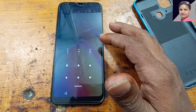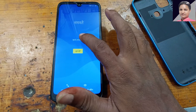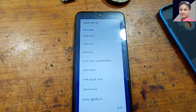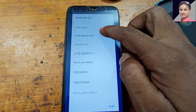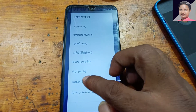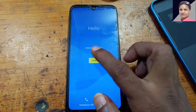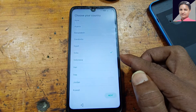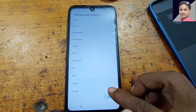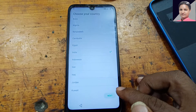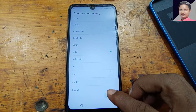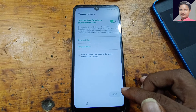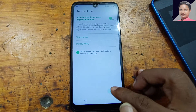Now enter the pattern lock and select English language. Now set up your phone. Select your country. Check here and next.